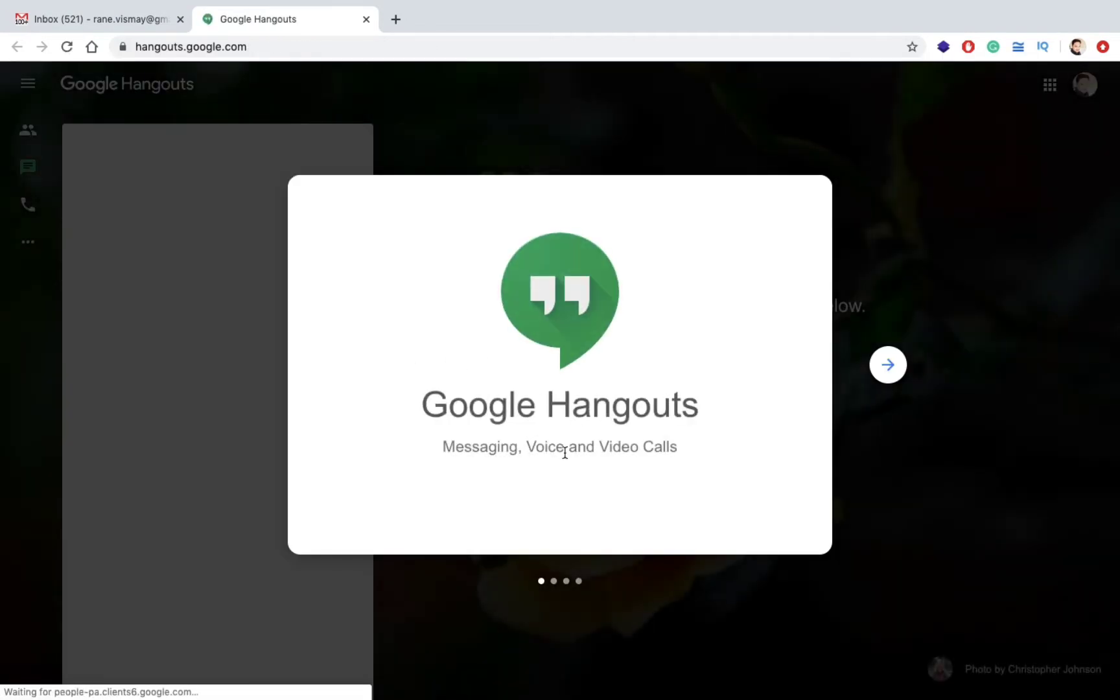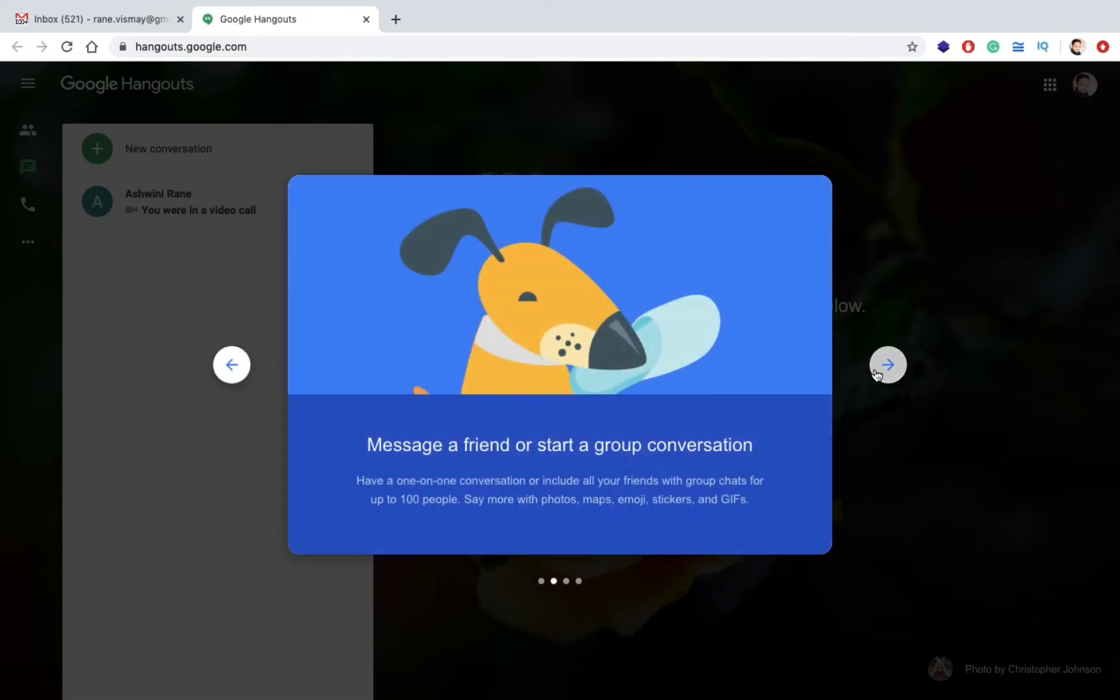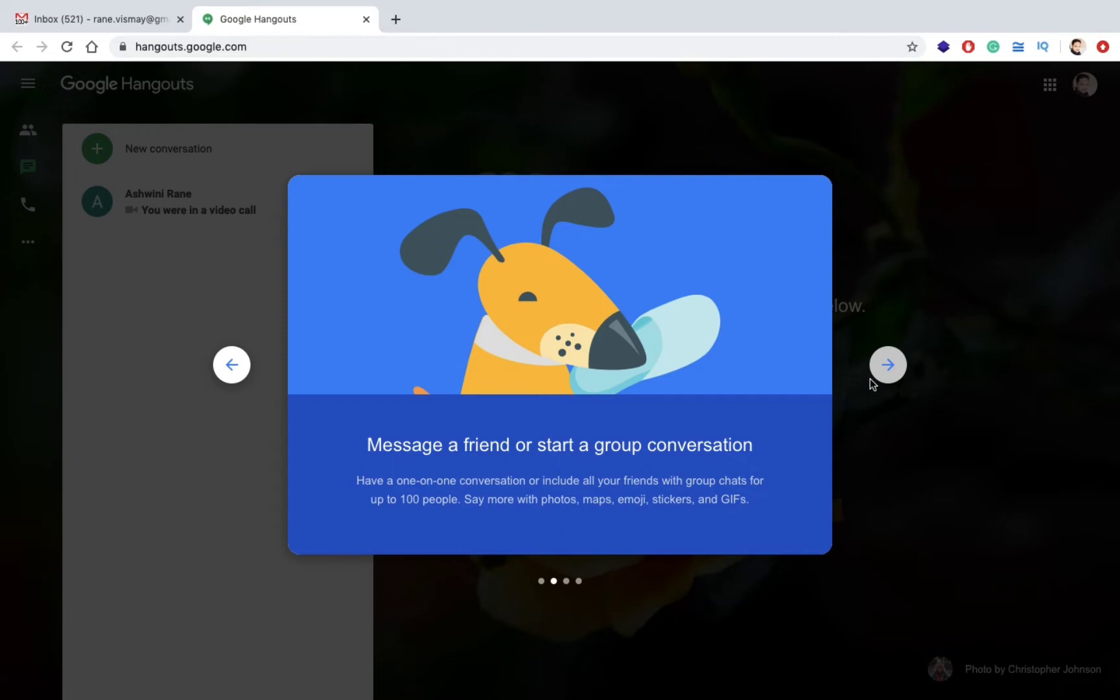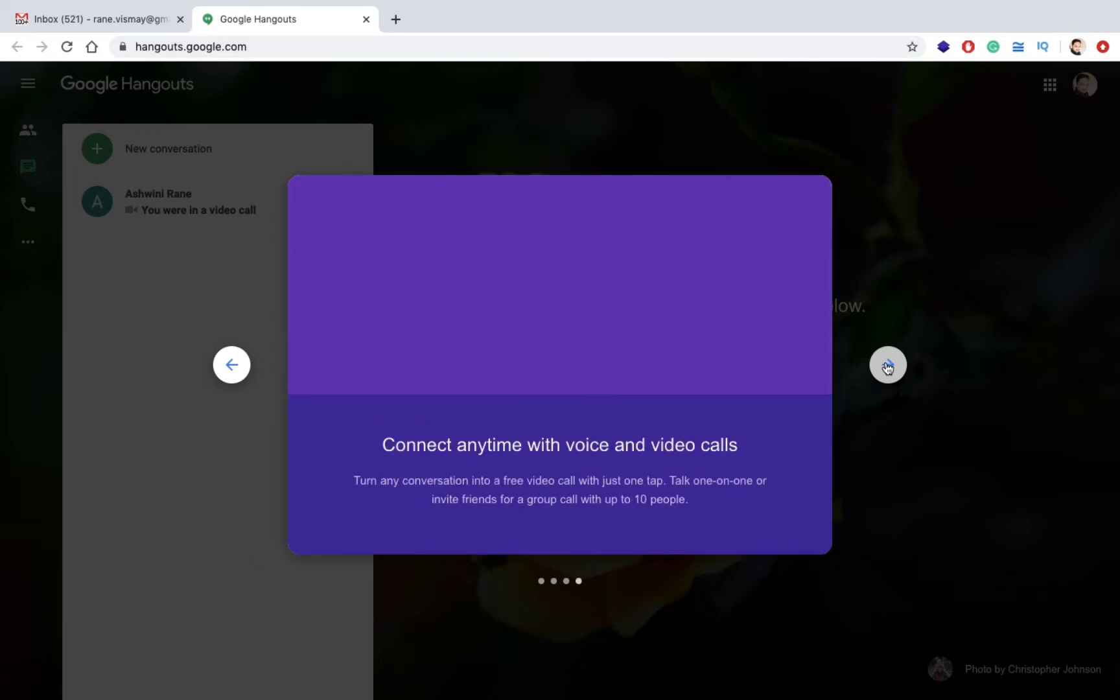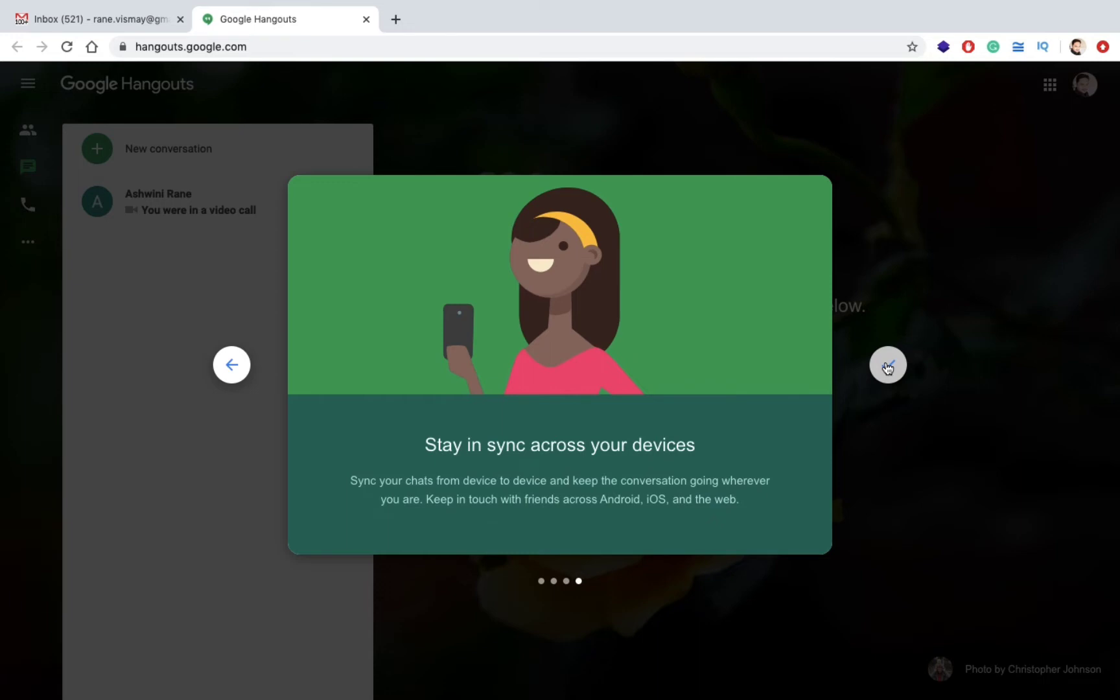Google Hangouts messaging, voice and video calls. Message a friend or start a group conversation. Have a one-to-one conversation or include all your friends with group chats up to 100 people. Connect anytime with voice and video and stay in sync with your device. Google Hangouts is easily portable with Android as well as iOS devices.